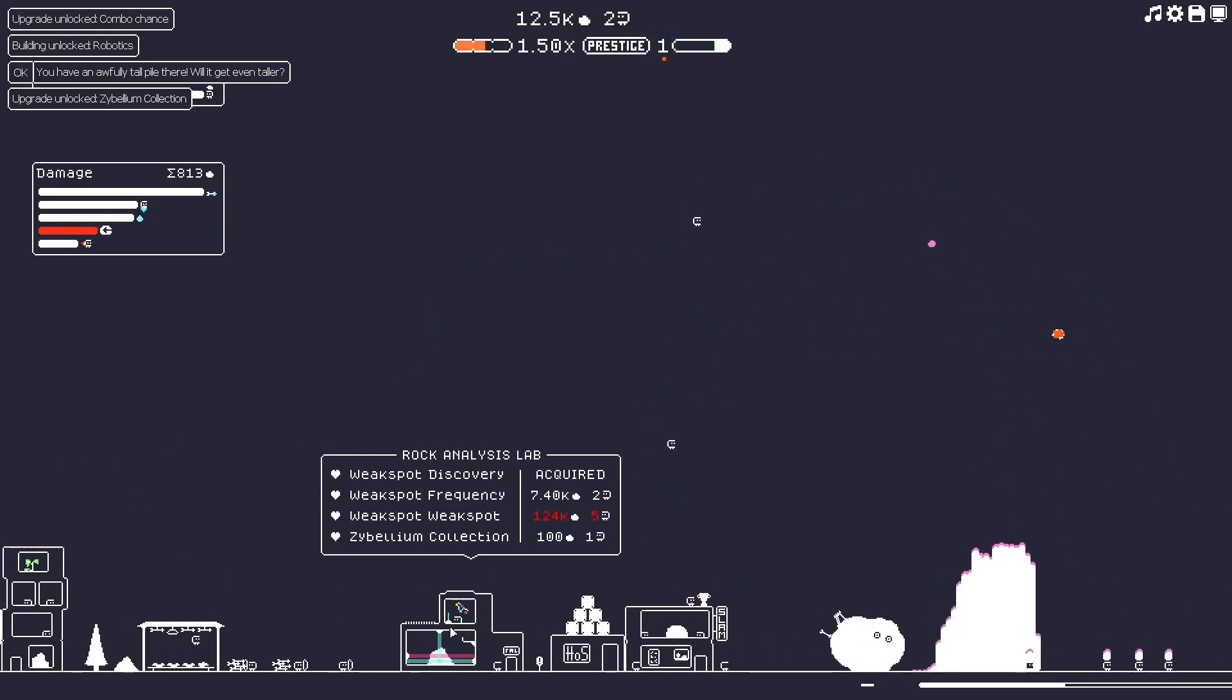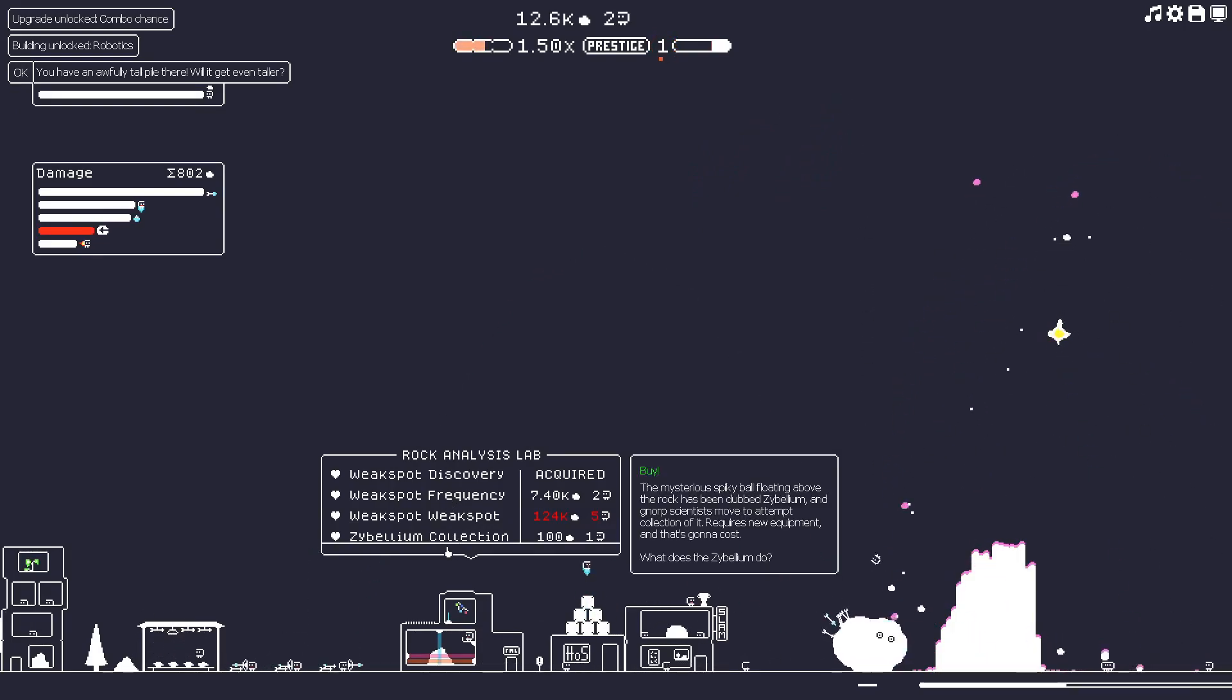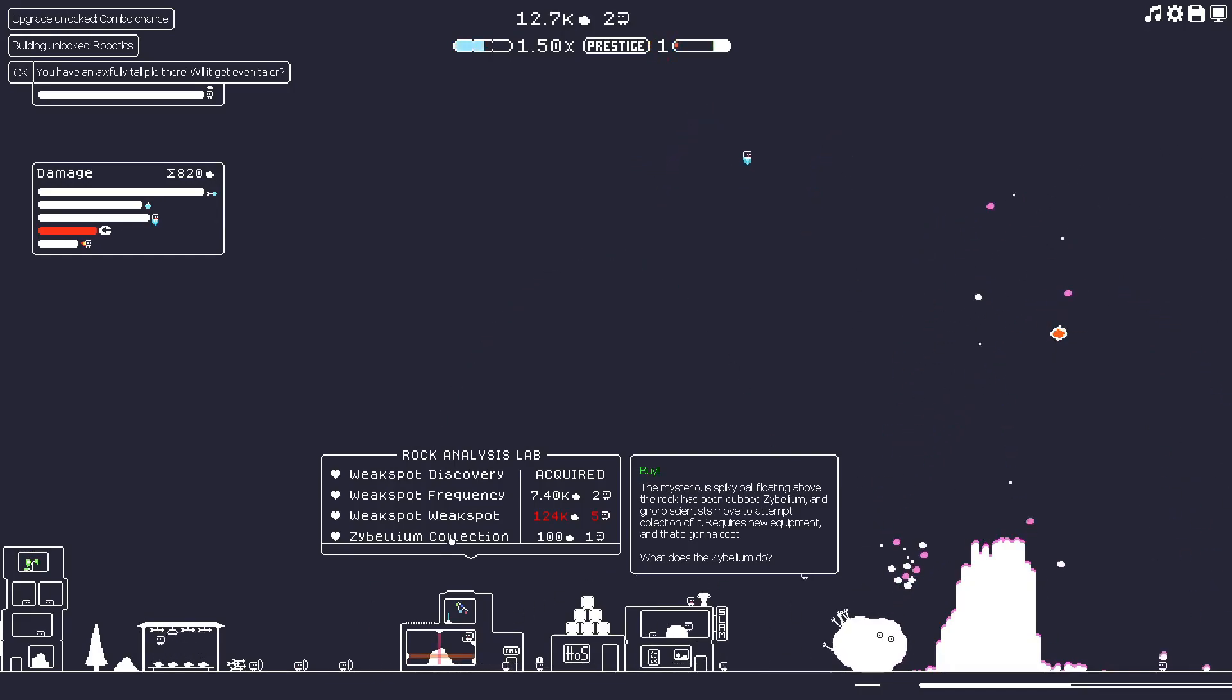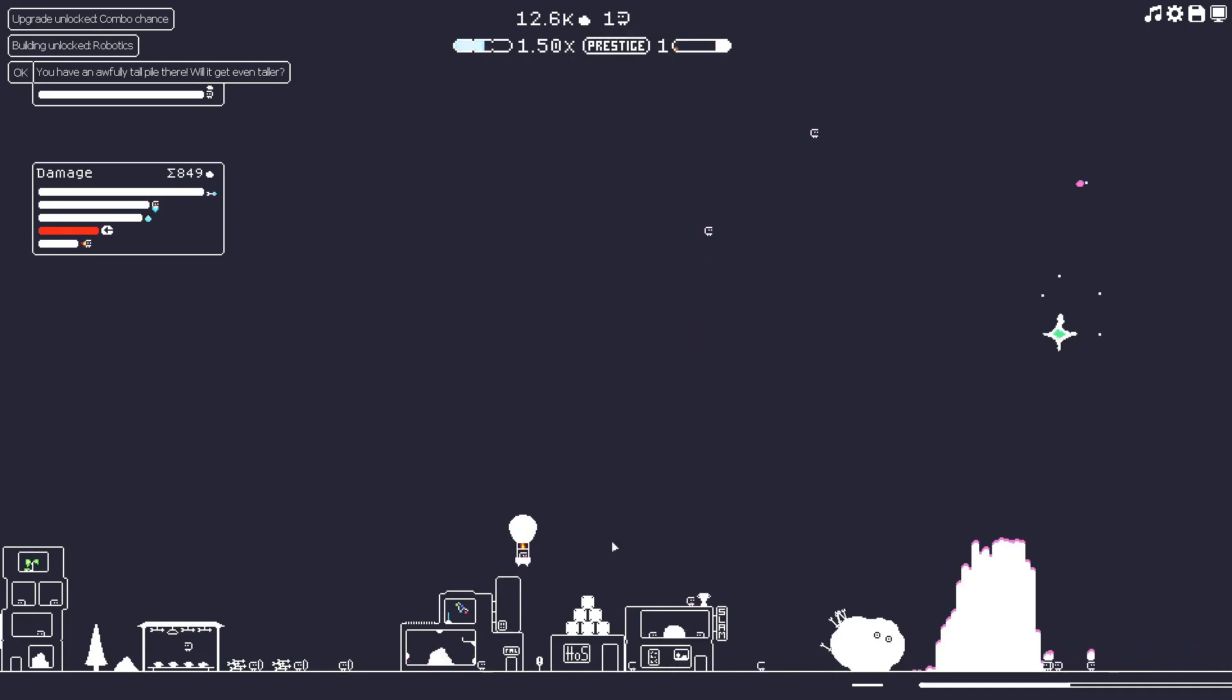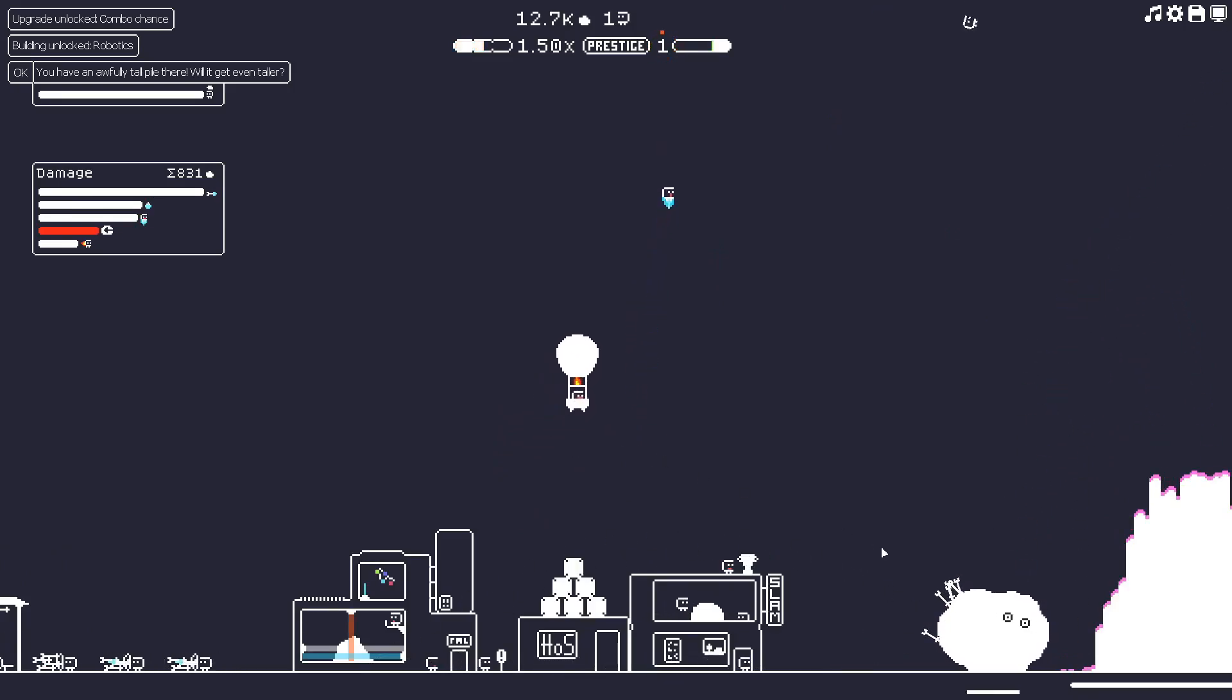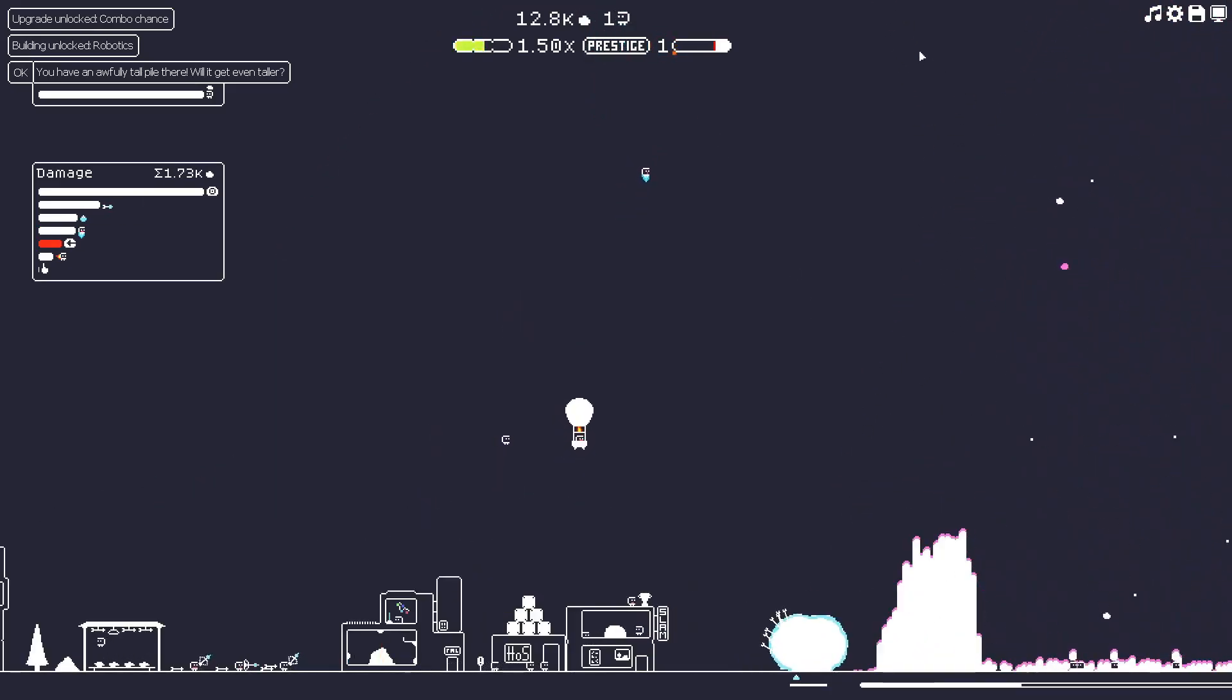The mysterious spiky ball floating above the rock has been dubbed Zybelium, and Norp scientists moved to attempt a collection of it. Requires new equipment and that's gonna cost. So let's see what it does for 101 Norp. Oh, he's taken off in his experimental flying machine. He's going to discover what this spiky ball is all about. Let's see if we can help him out.